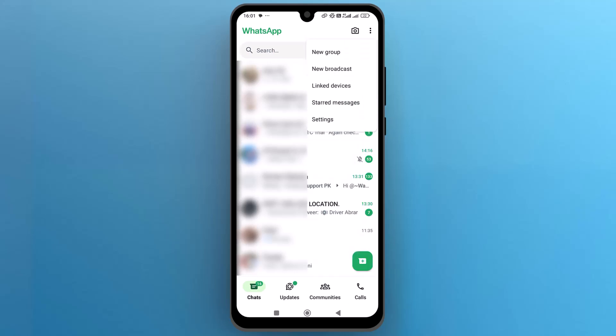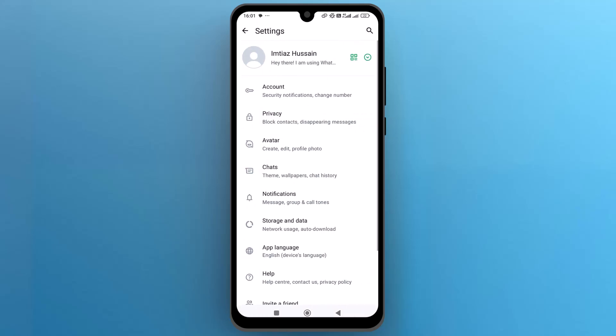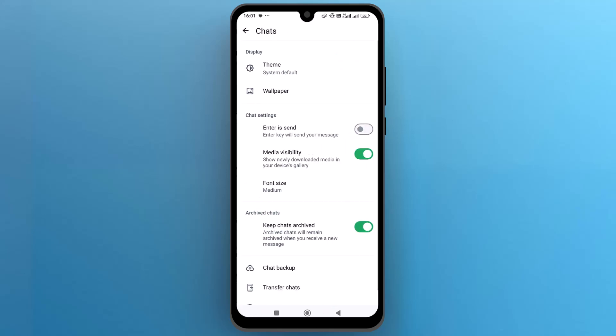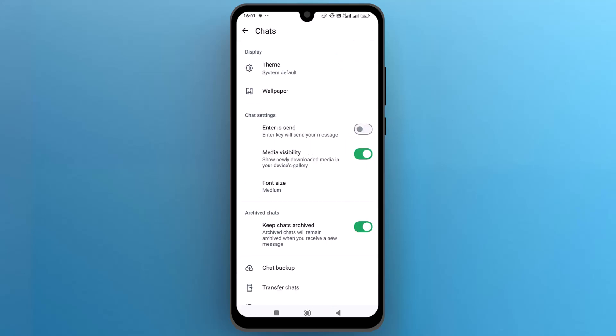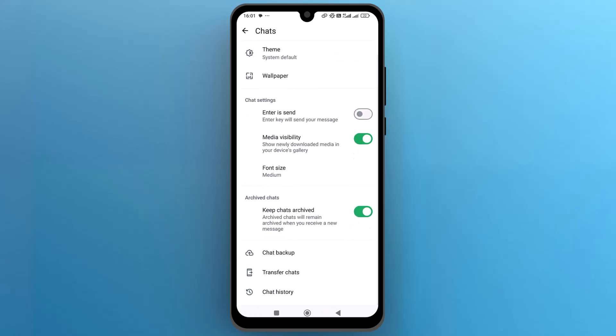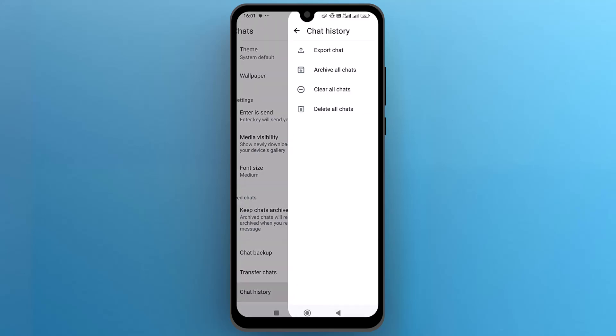From this menu, open Settings. Once you're in the settings, open Chats, scroll down to the bottom and open Chat History.